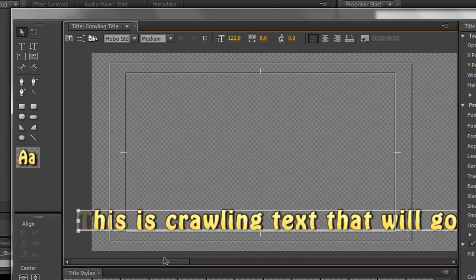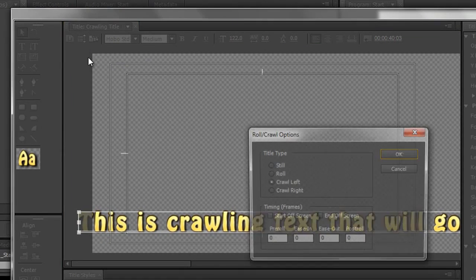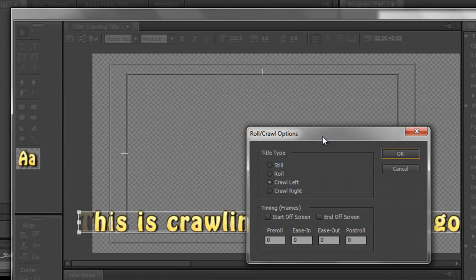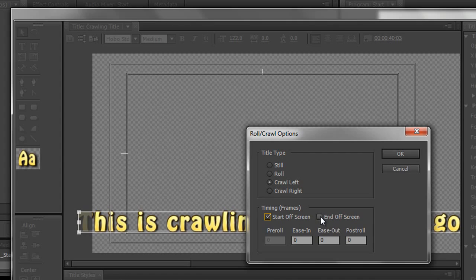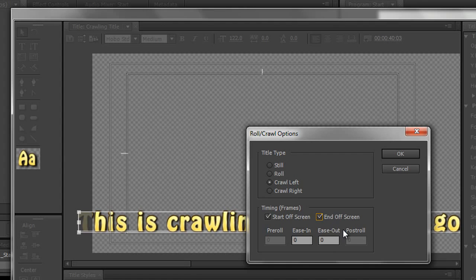Again we can see what it's going to look like. This is the information that's going to go along the bottom of my screen. So how do I set up the crawl? Again I need to go to this box here, Roll Crawl Options, and click on it. And generally speaking for a crawl you want it to start off screen and end off screen. And you don't want it to come in slowly and go out slowly. You want it to come in at full speed and go out at full speed. Because that's the way it tends to work say on a news program. So at the moment I'm saying come on screen at full speed and go off screen the other side at full speed. And that's generally speaking the way you would set up a crawl.